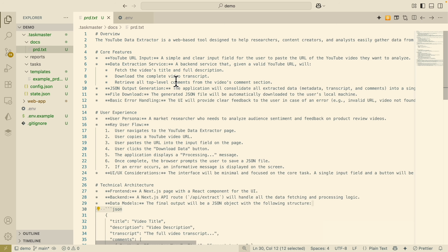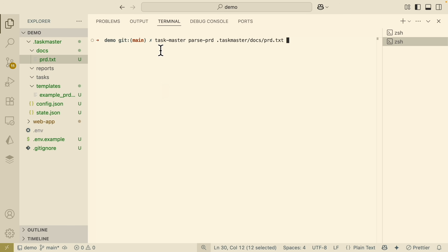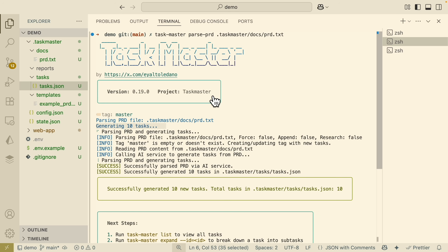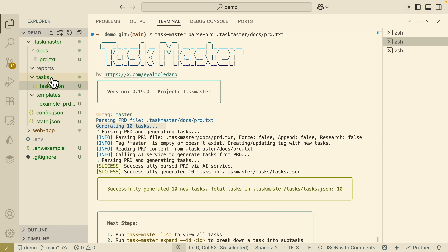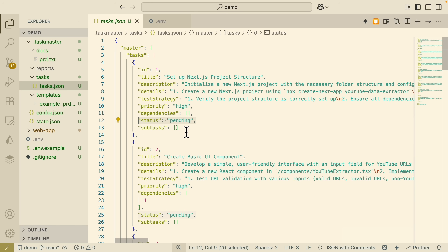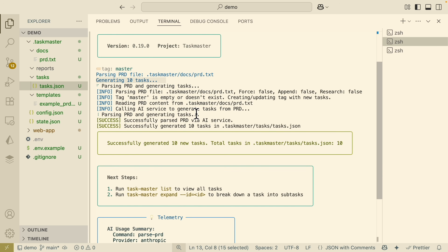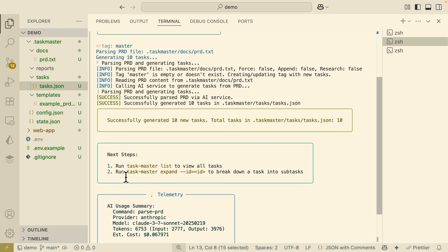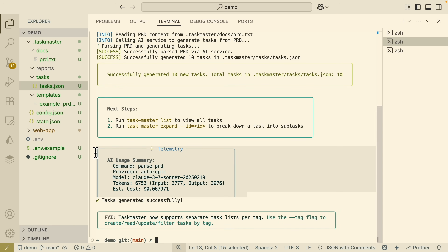Now it's time to parse our PRD file and generate the tasks. I create a new terminal and paste the command: taskmaster parse-prd, specifying the location of the PRD file — it's inside taskmaster/docs/prd.txt. Running this command, you can see it has successfully generated 10 tasks based on our PRD file. The tasks are stored inside taskmaster/tasks/tasks.json. Opening this, we can see the list of tasks with title, descriptions, details, testing strategy, and each task has a status and subtasks if any. There's also telemetry showing token consumption and which model was used.